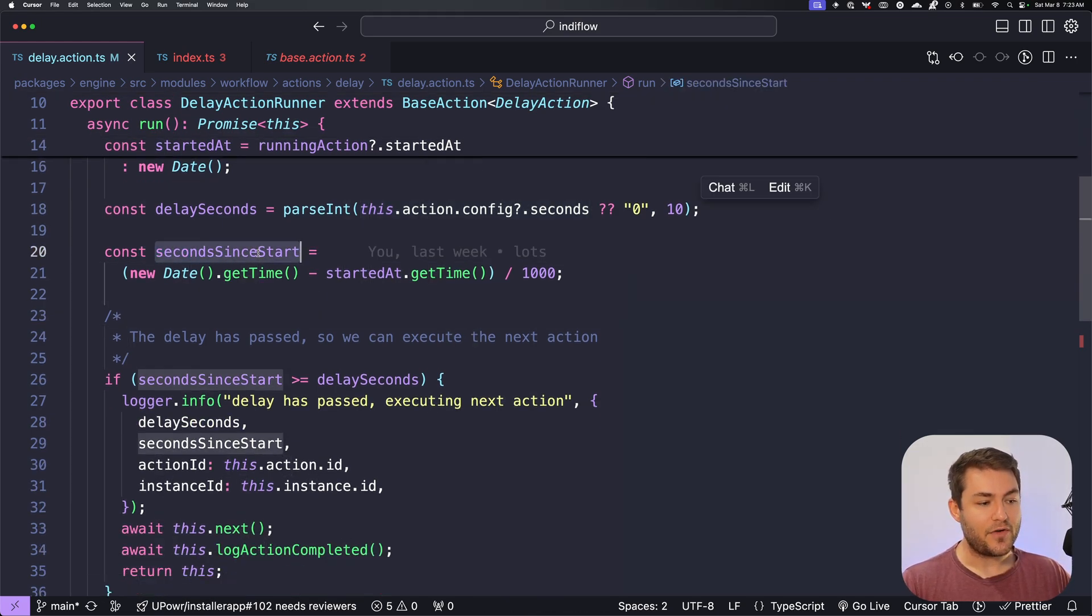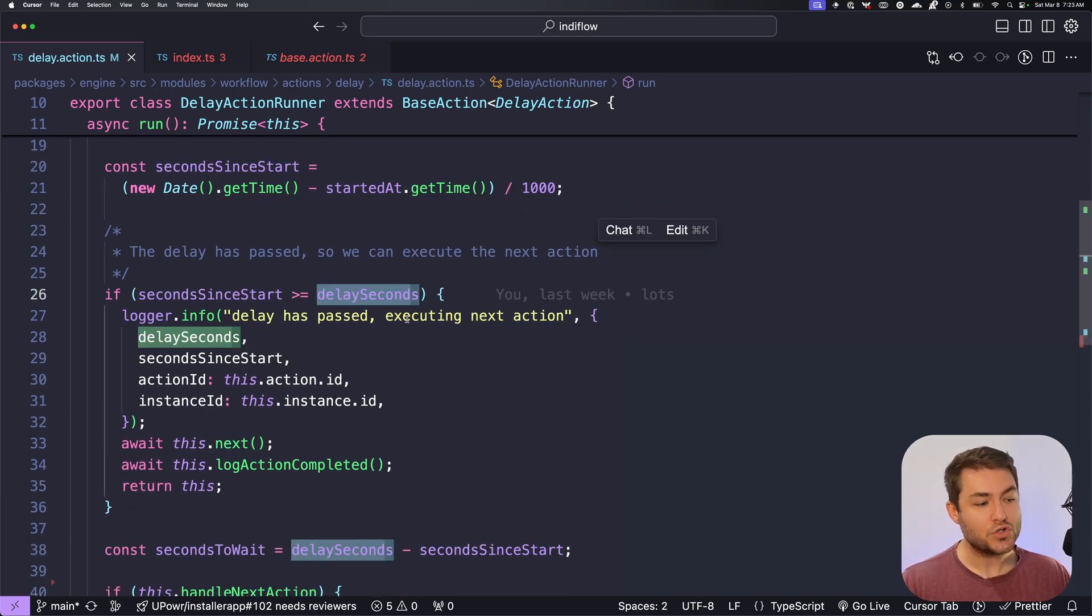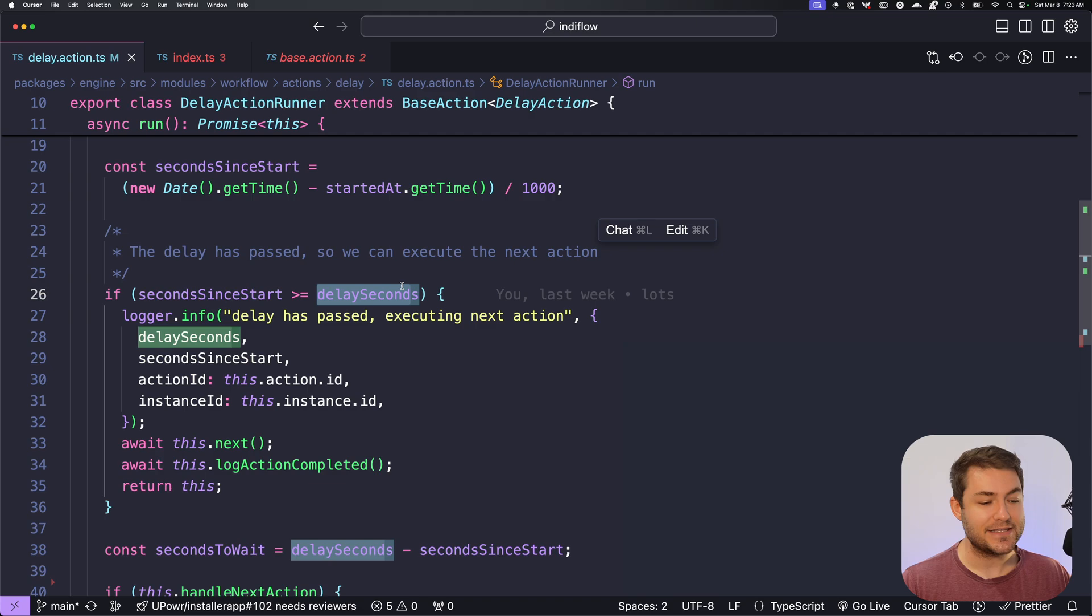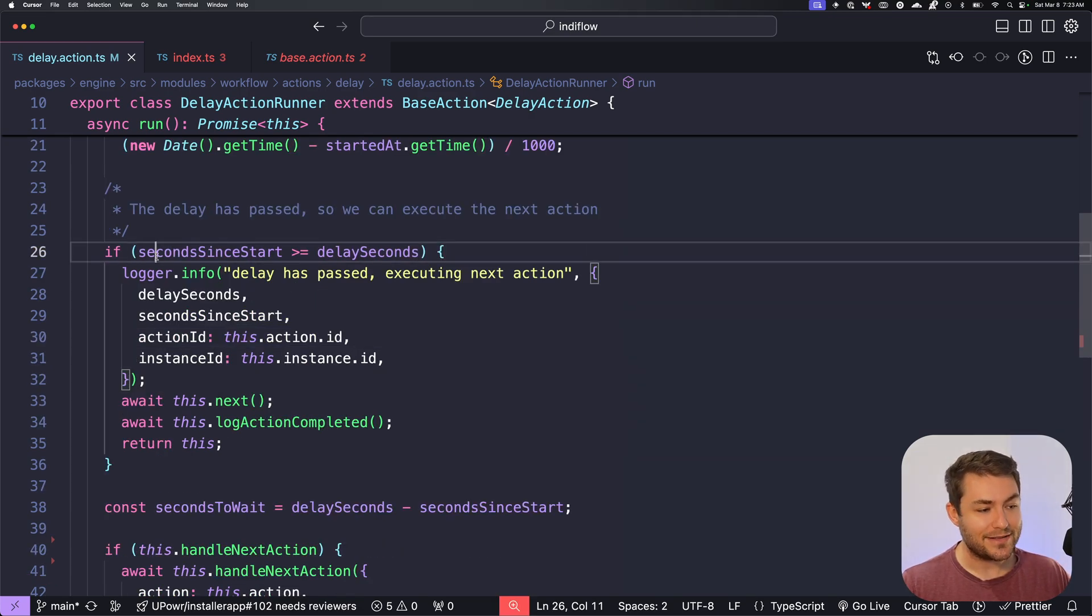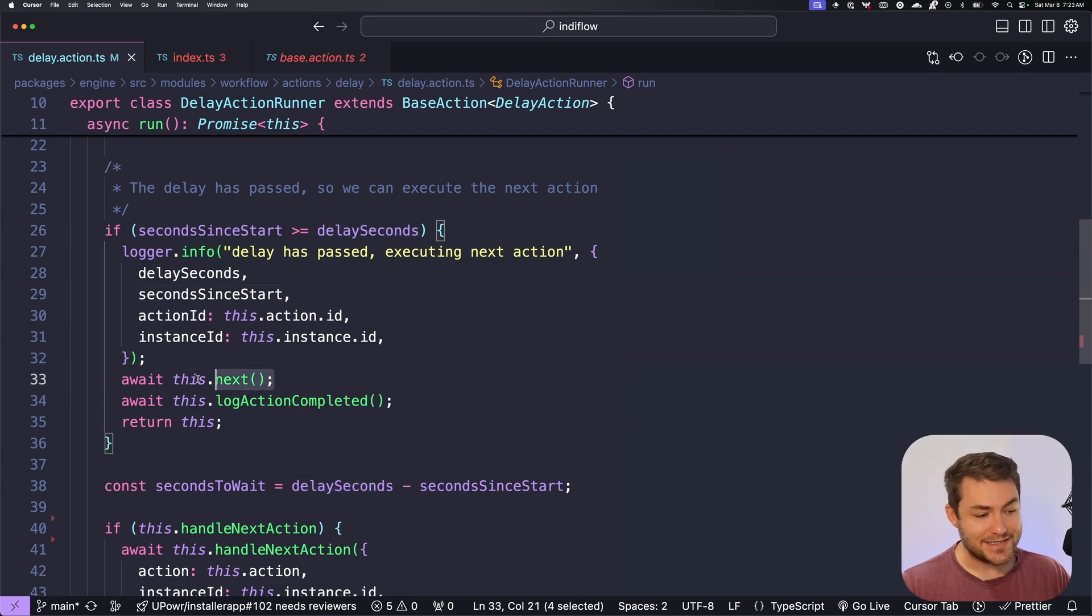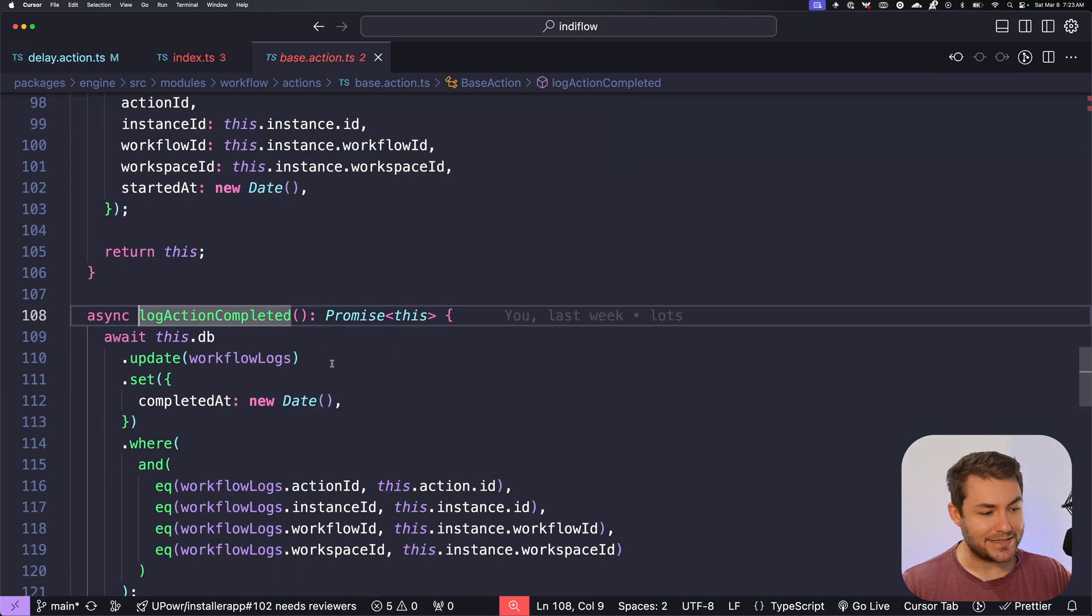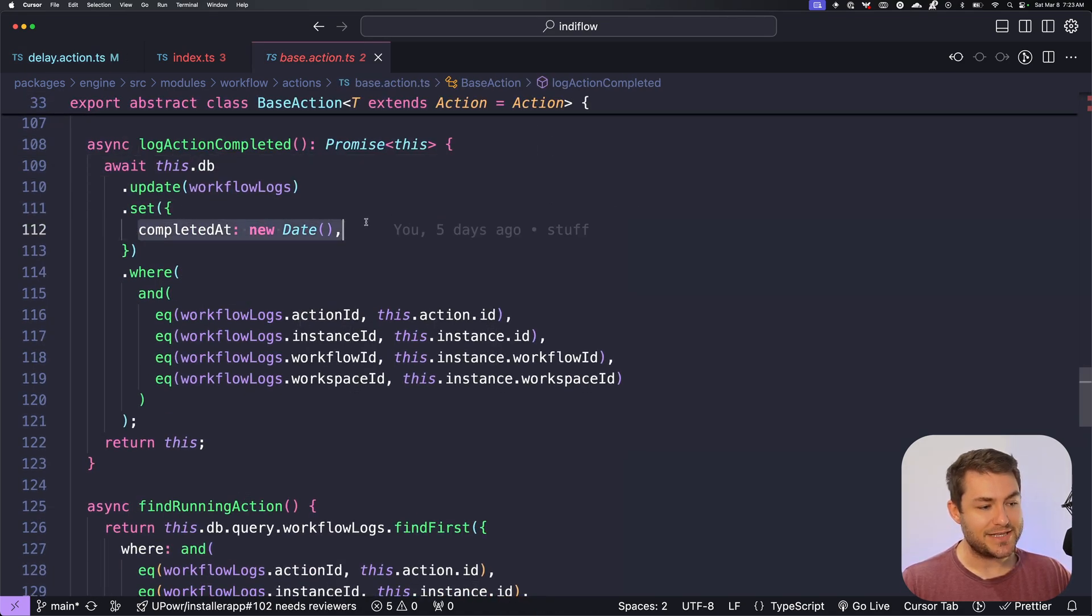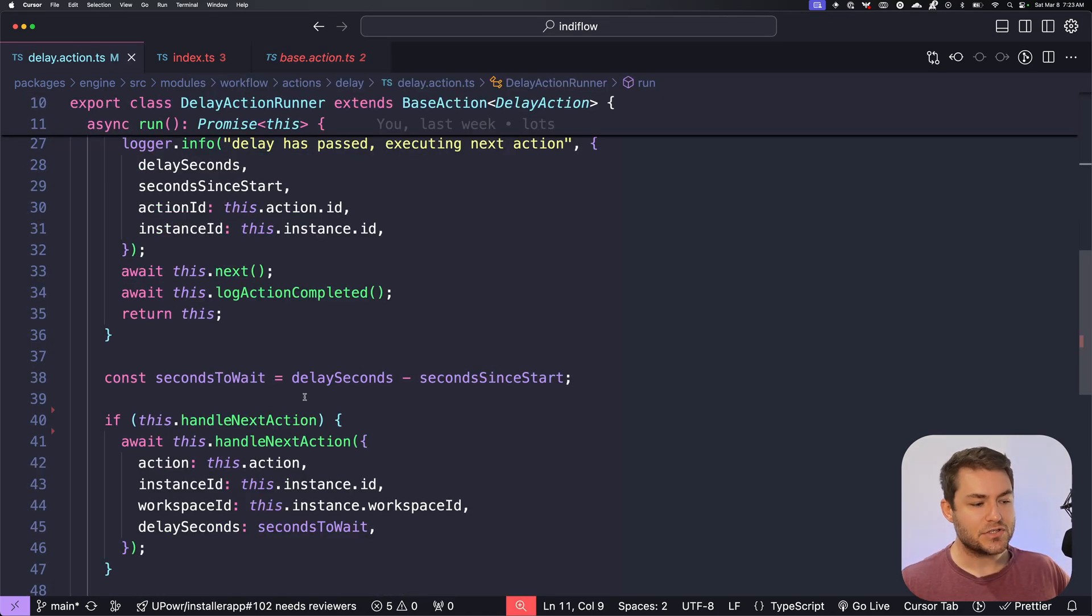Now we're going to find the seconds since the action started. And then we're going to compare that against the delay seconds. This is the seconds that it should sleep for. If it is greater than or equal to, then we can continue. We're going to handle the next action. And in this case, we just call this.next. And then we're going to log the action complete. And all this is going to do is it's going to set the completed at date.